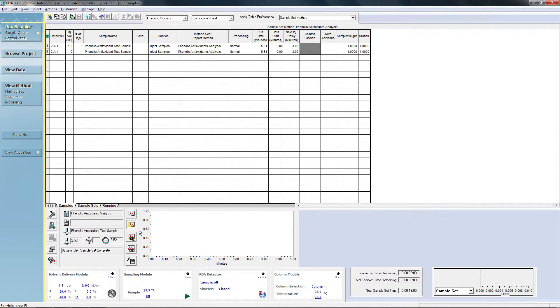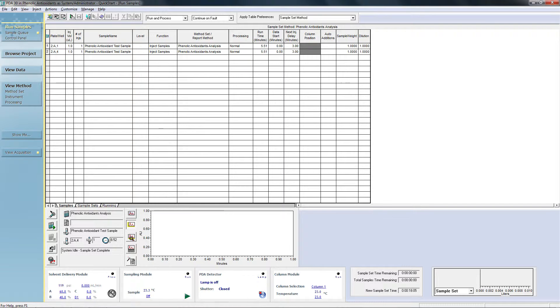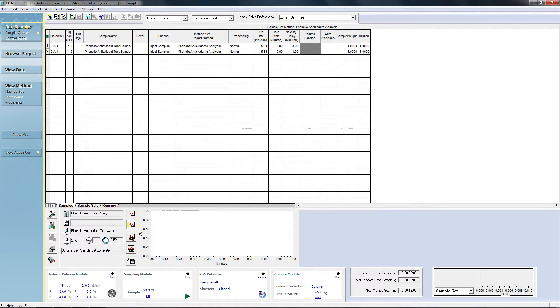Putting the power of Quick Start to use is as easy as reviewing the items on the blue navigation bar to the left. This is the single point of access to all the functionality needed to generate methods, control your instruments, and to process and view chromatographic data.